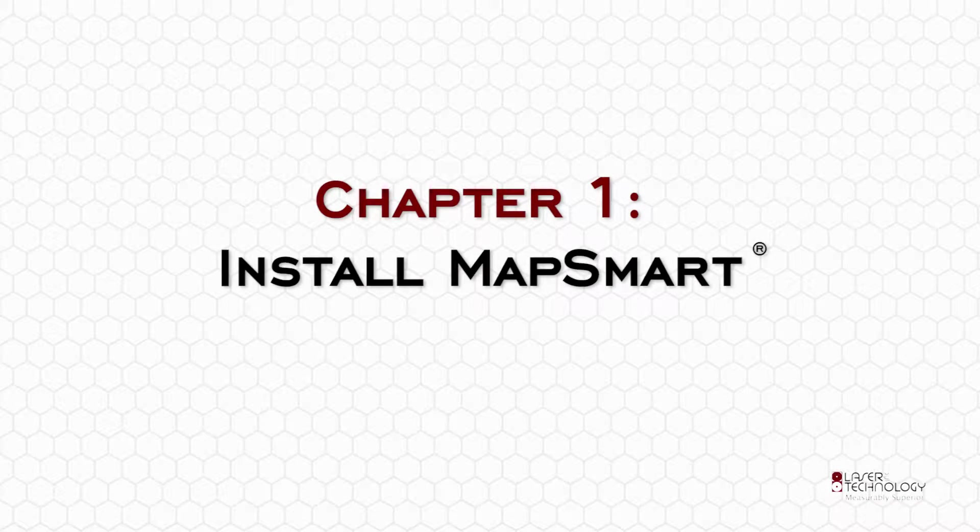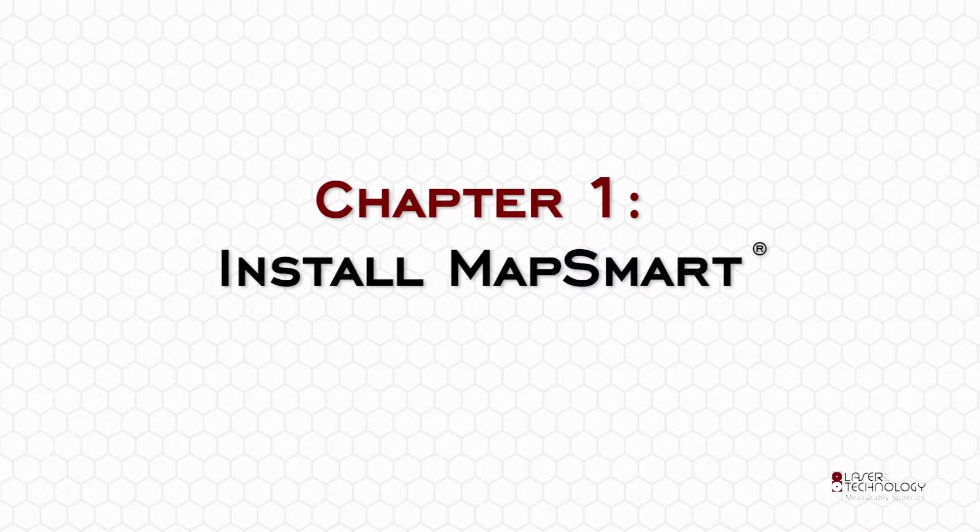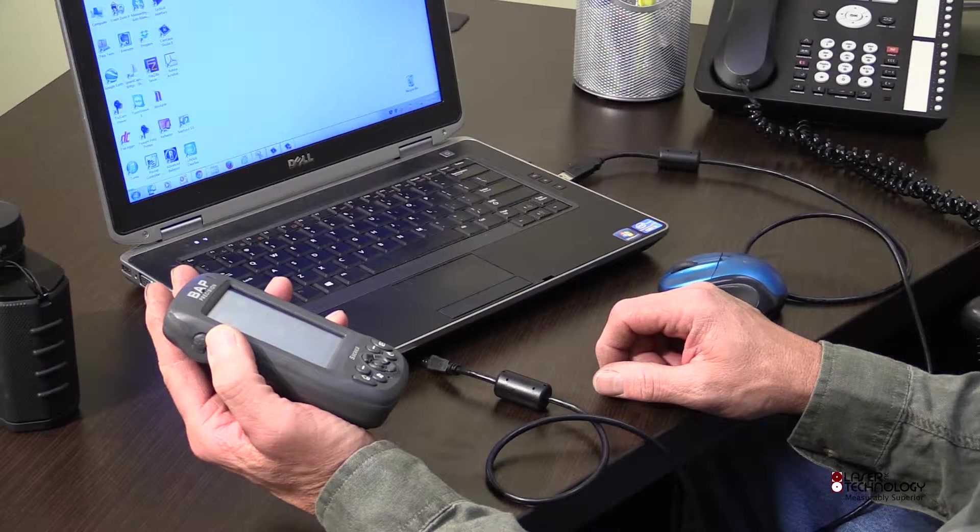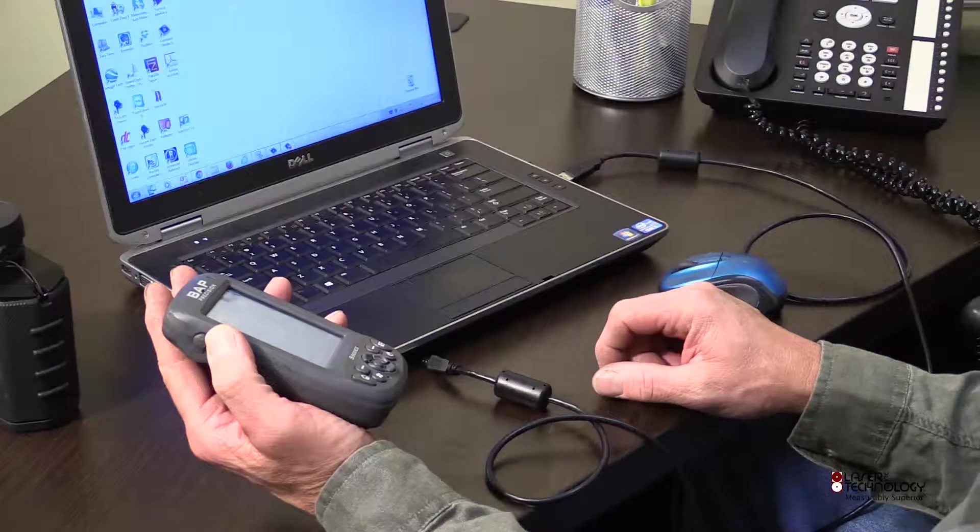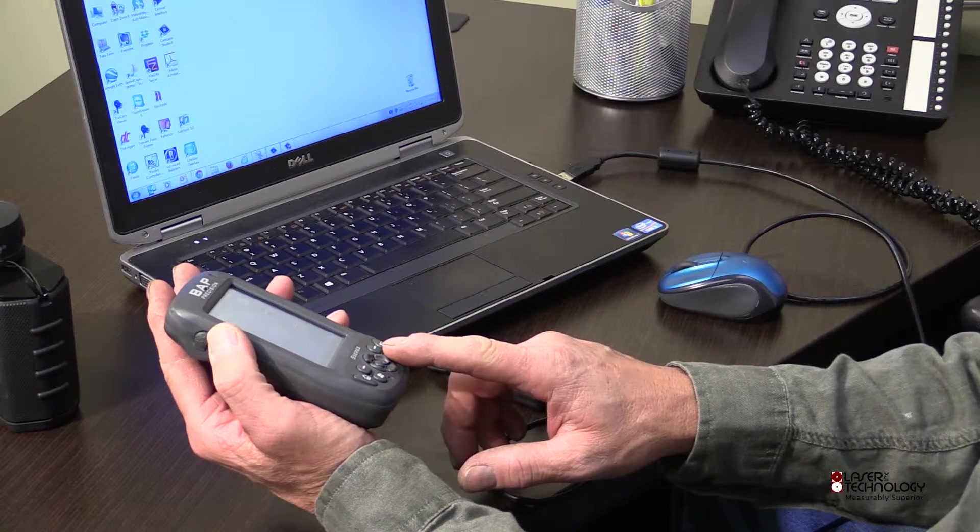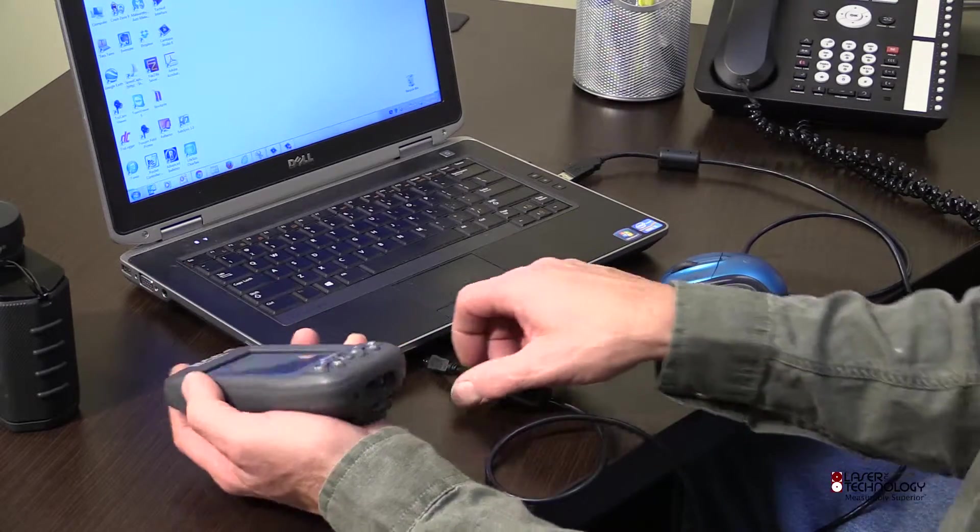Chapter 1: Install MapSmart. Begin by powering up your data collector and connecting it to your PC.